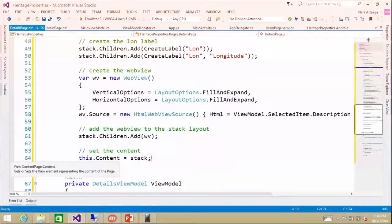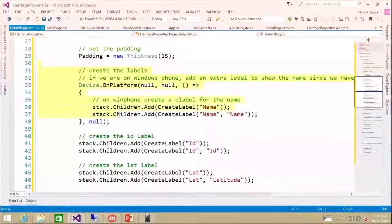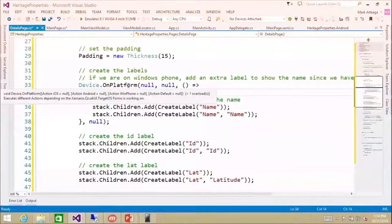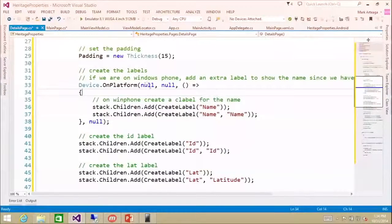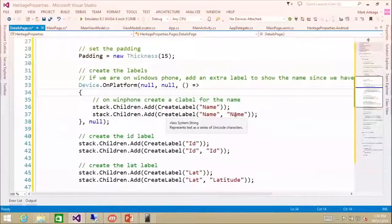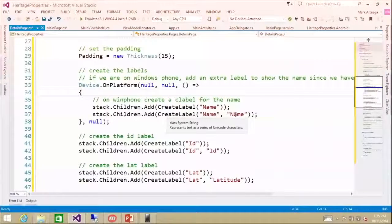One thing I want to point out here is Device.OnPlatform, which is specific to Xamarin.Forms. It's a utility class that allows you to run different code depending on which platform you're on within your PCL. So here on iOS and Android, we can set the title at the top to the name of the selected item. But on Windows Phone, we don't have a title page at the top, so we create another label called name and set that name. This will only happen on the Windows Phone platform, and we just set the navigation title bar at the top.